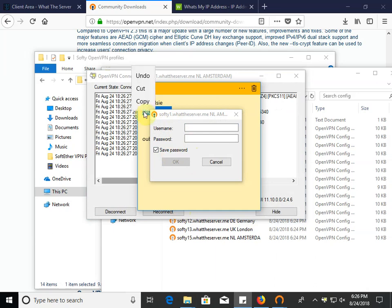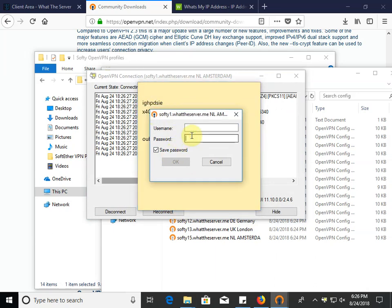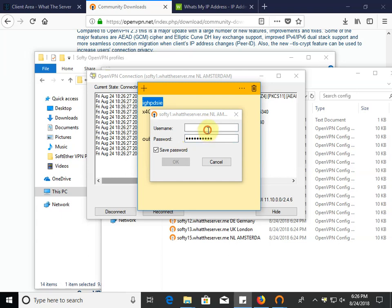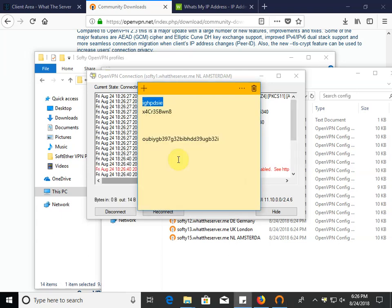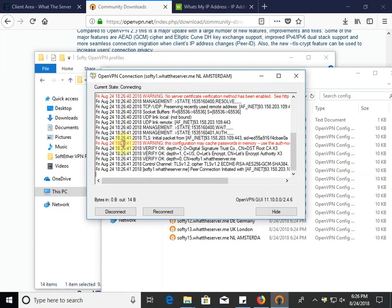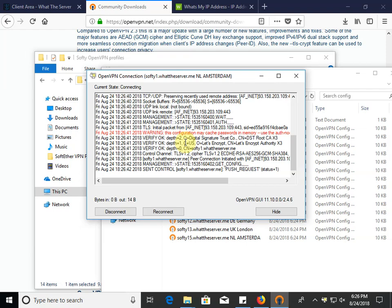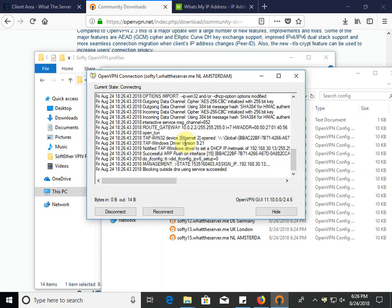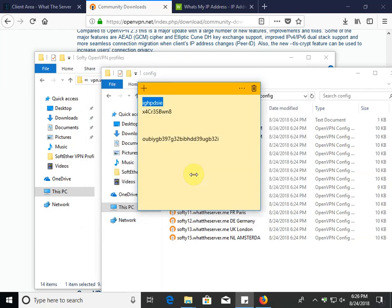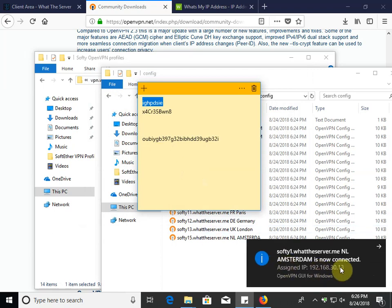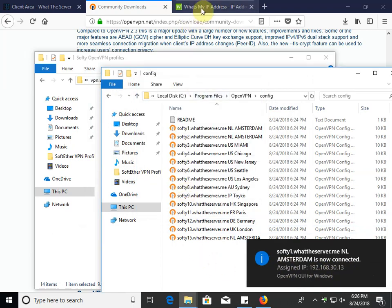And I'll grab our temporary password that I set up for this test account and the username, which you would receive in your welcome email. And then you'll see it connecting. And there you go. You're connected.